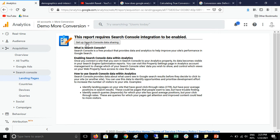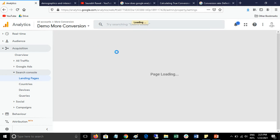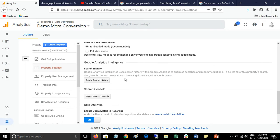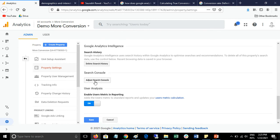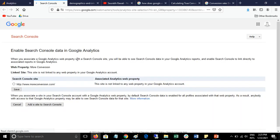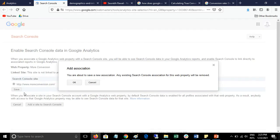Click on 'Setup Search Console' and then click on 'Adjust Search Console.' Here you will find none, so click Add, select your website, and then save.